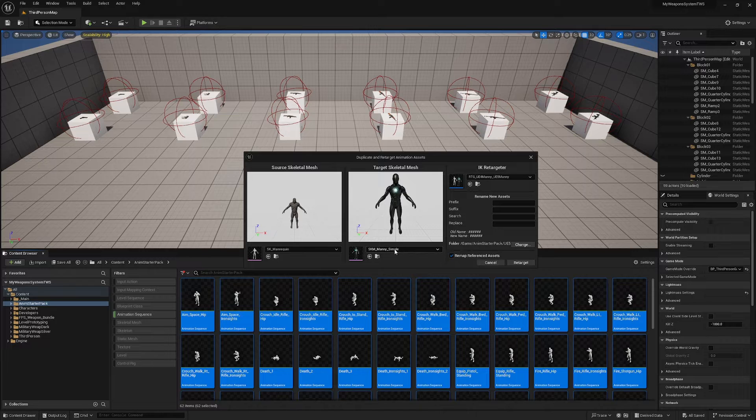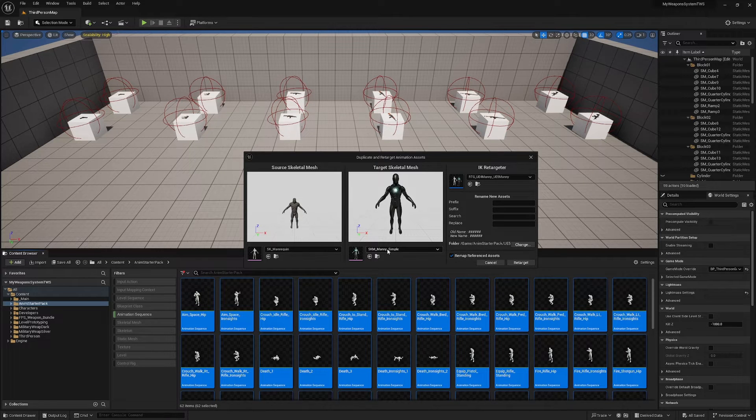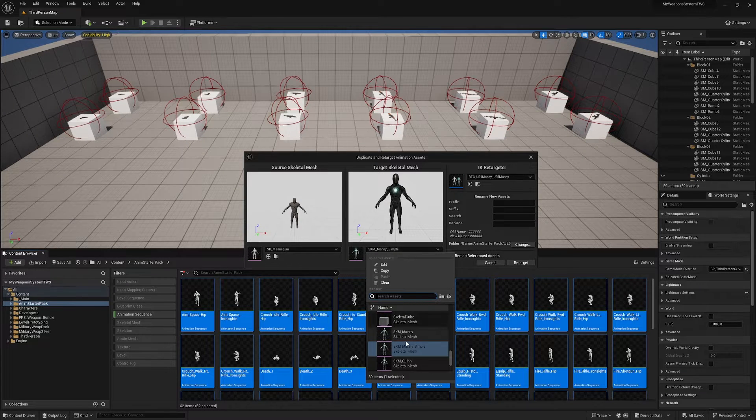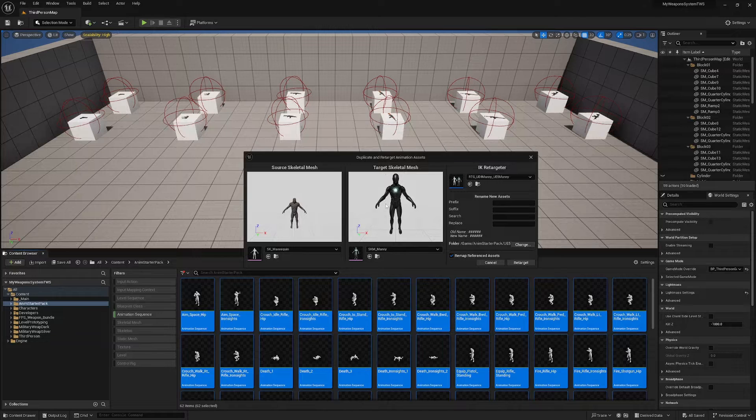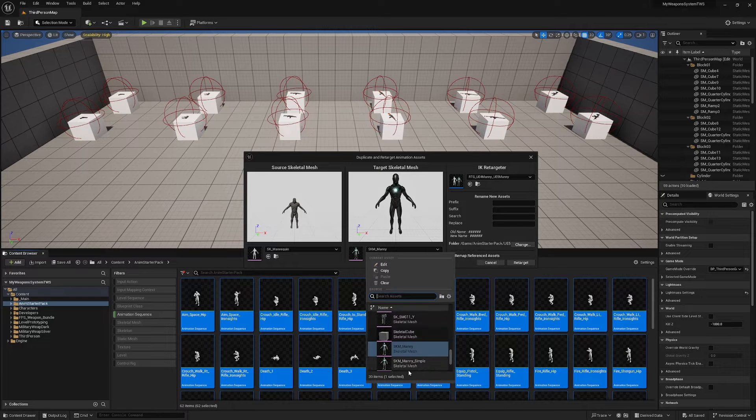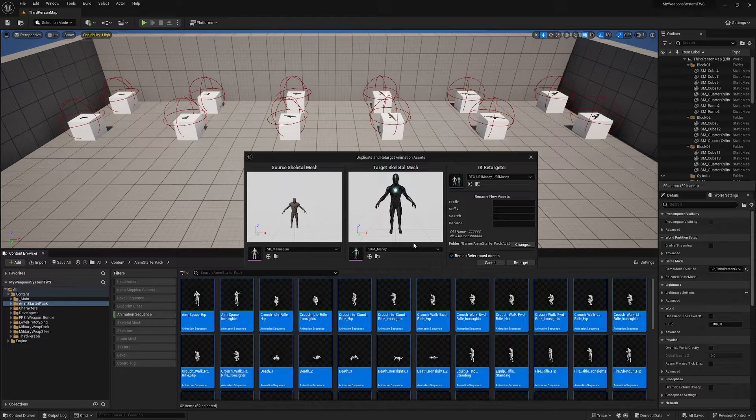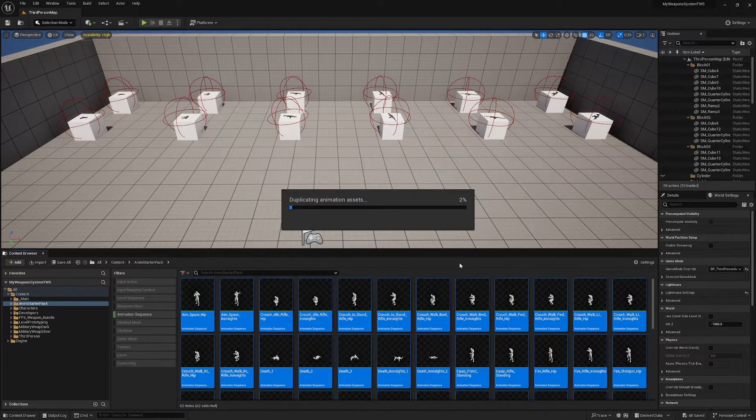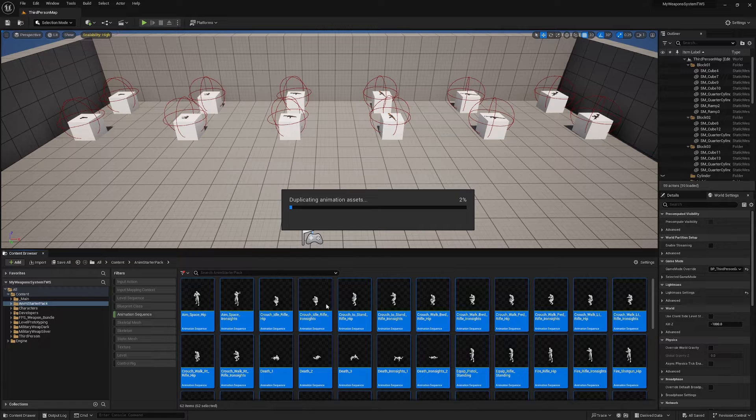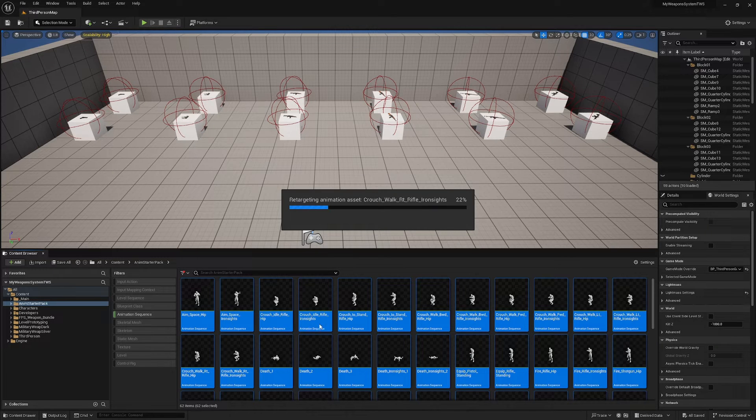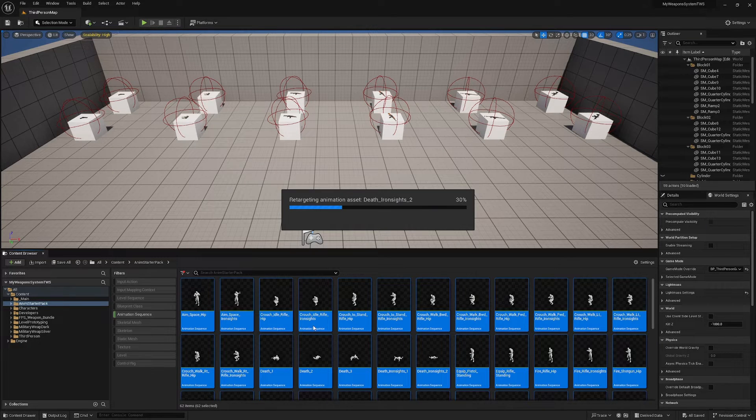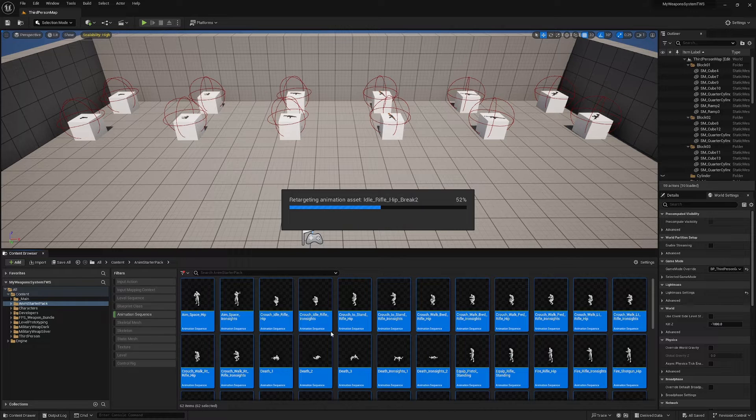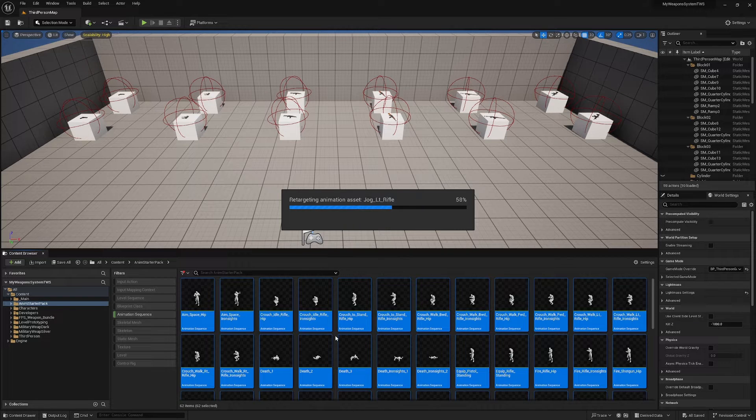And I'm going to change the folder to Anim Starter Pack UE5, hit OK. And you want the skeletal mesh that your character is using on here, so I'm using Manny. If you're using Quinn you want to change that to Quinn and hit Retarget. This will take a few moments. When it is done it will take you to the folder they were retargeted and duplicated into.